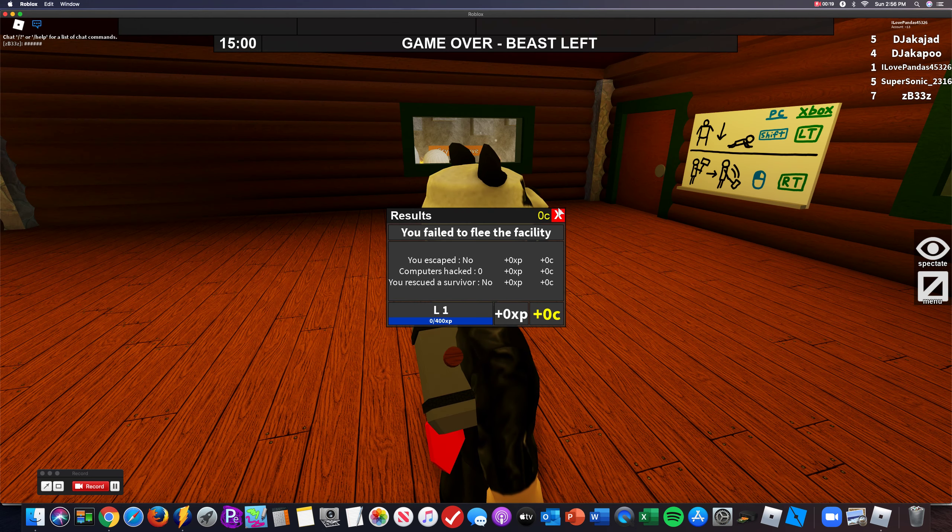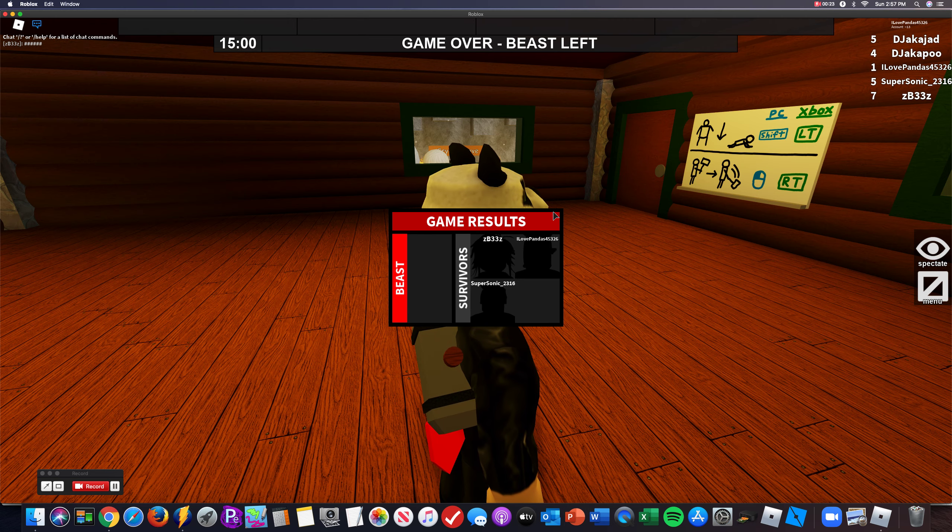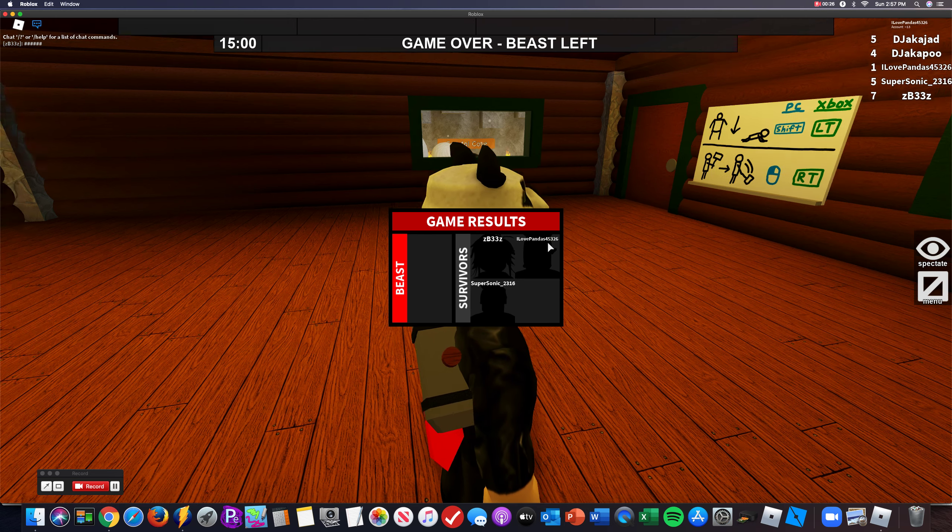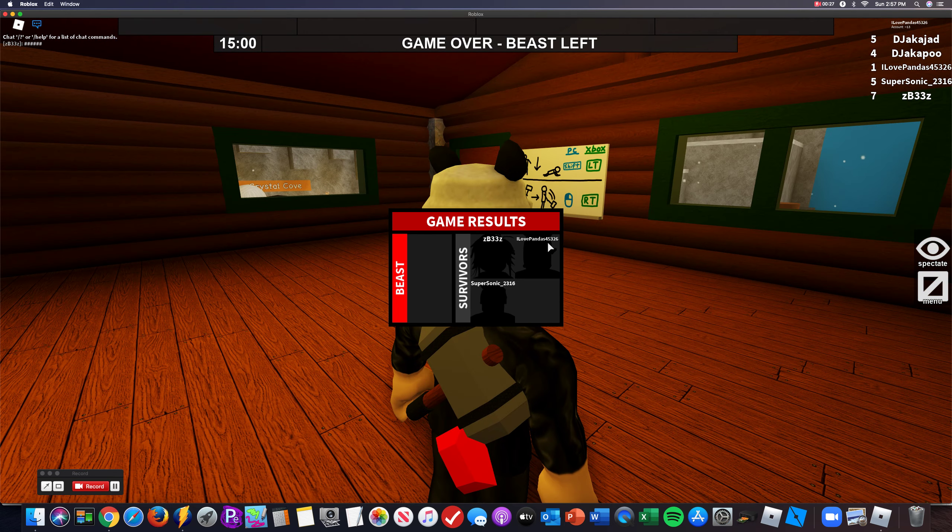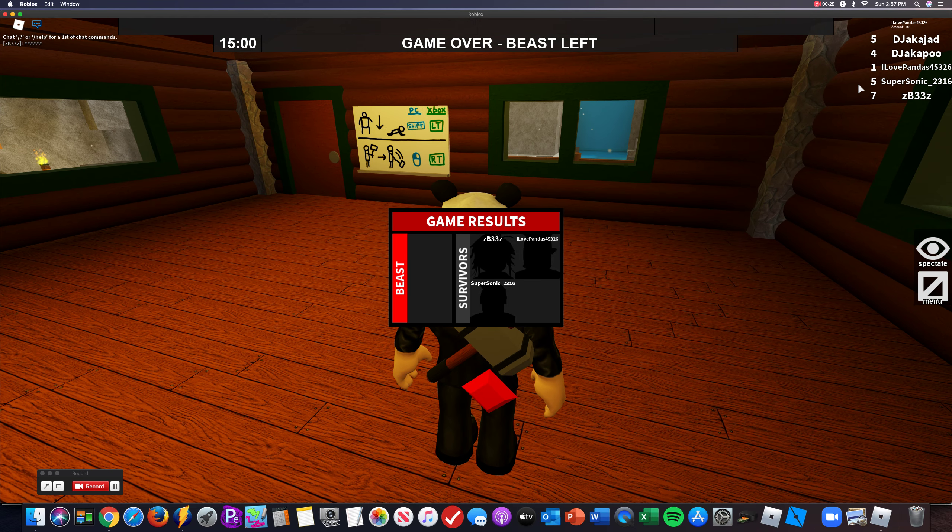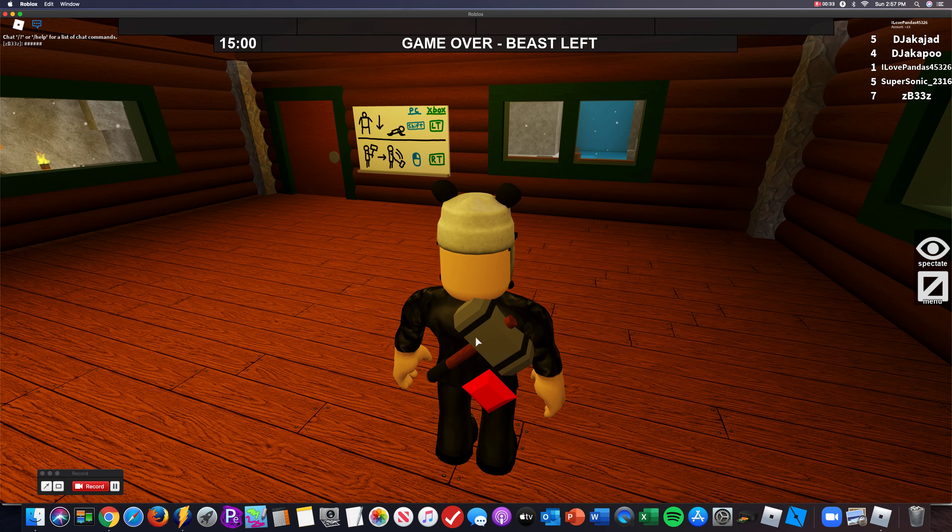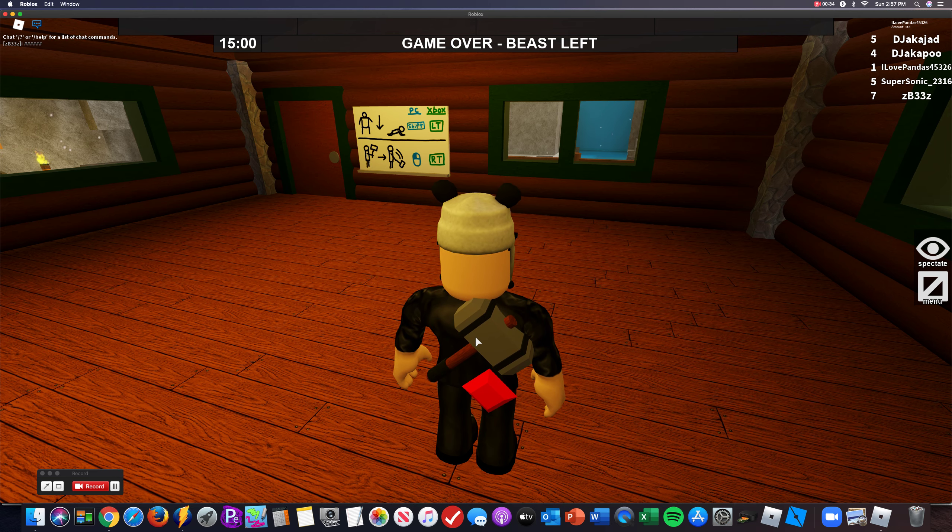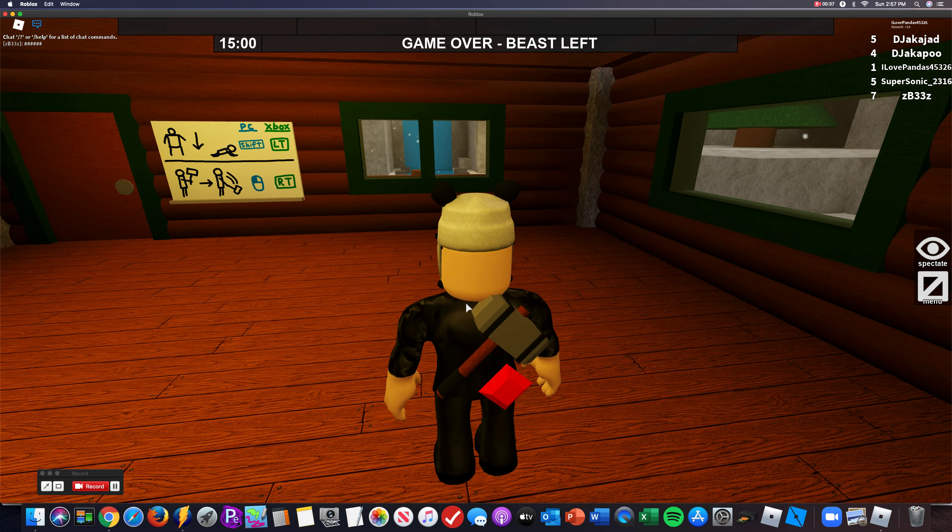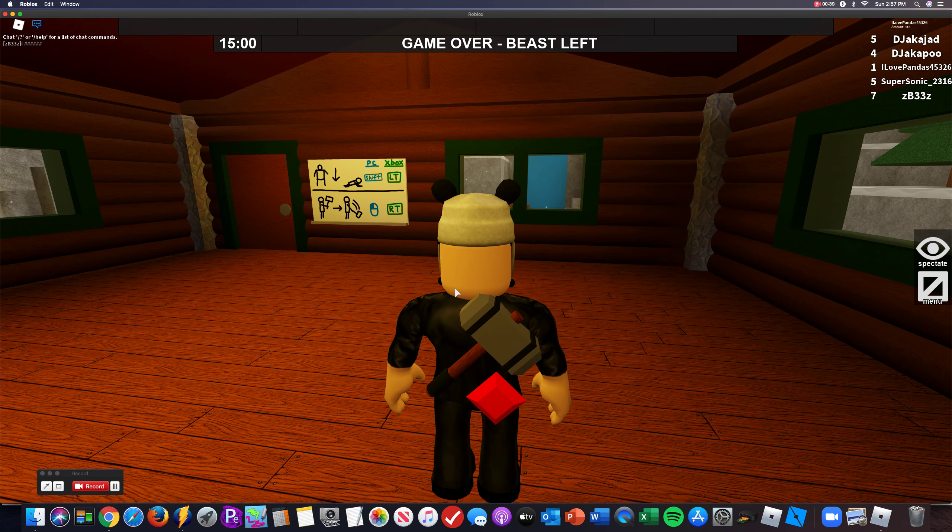So this game is where you, it's kind of like Captive if you've ever played that game before. But it's like, you don't know, like there's this, one person in the server is chosen as the monster. And then they have to try to get you.